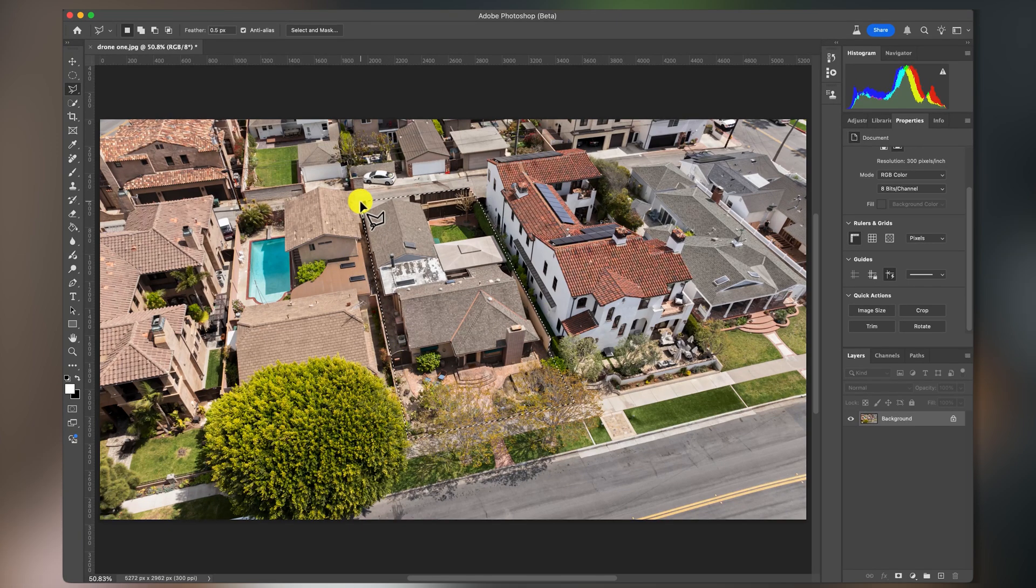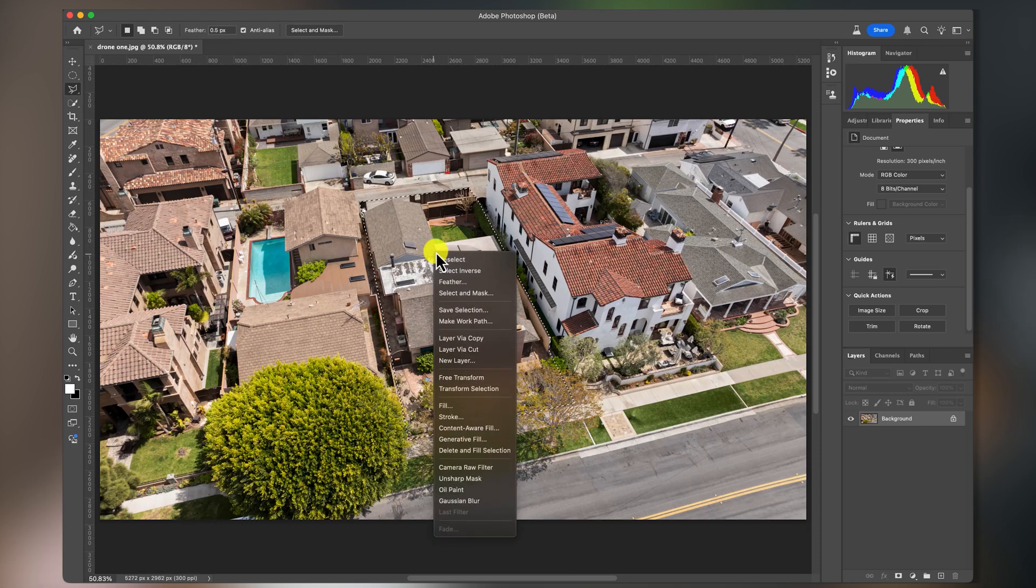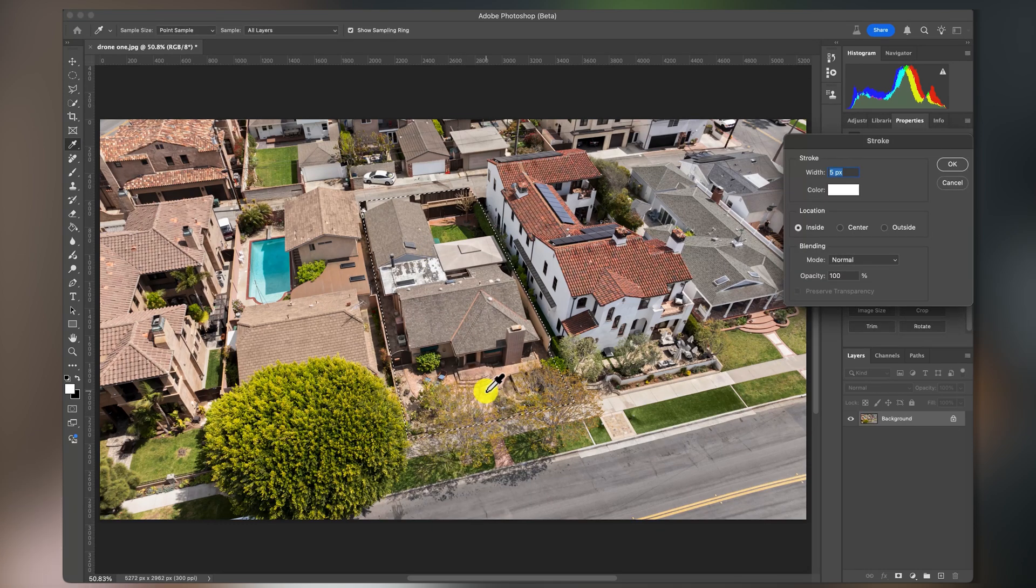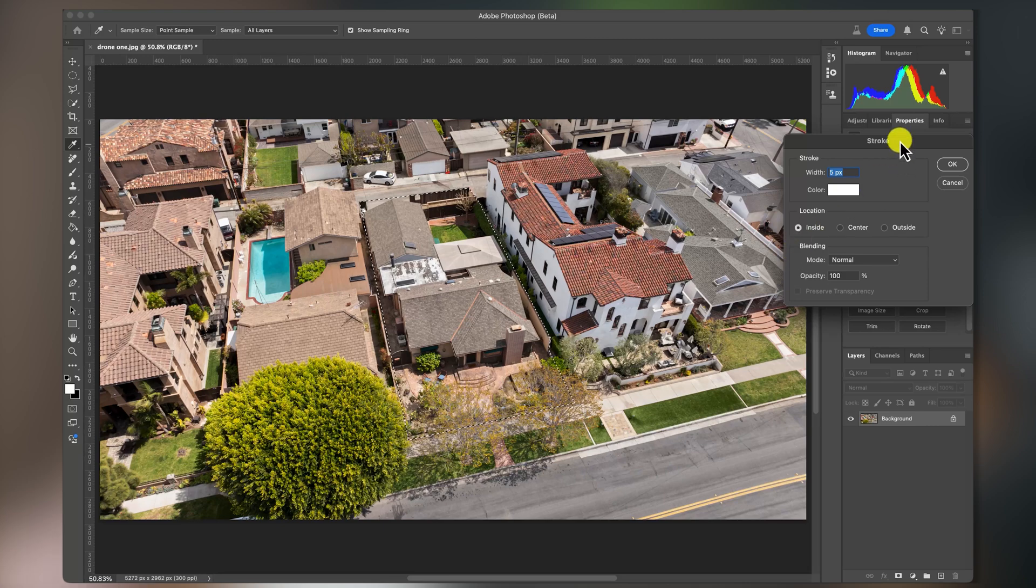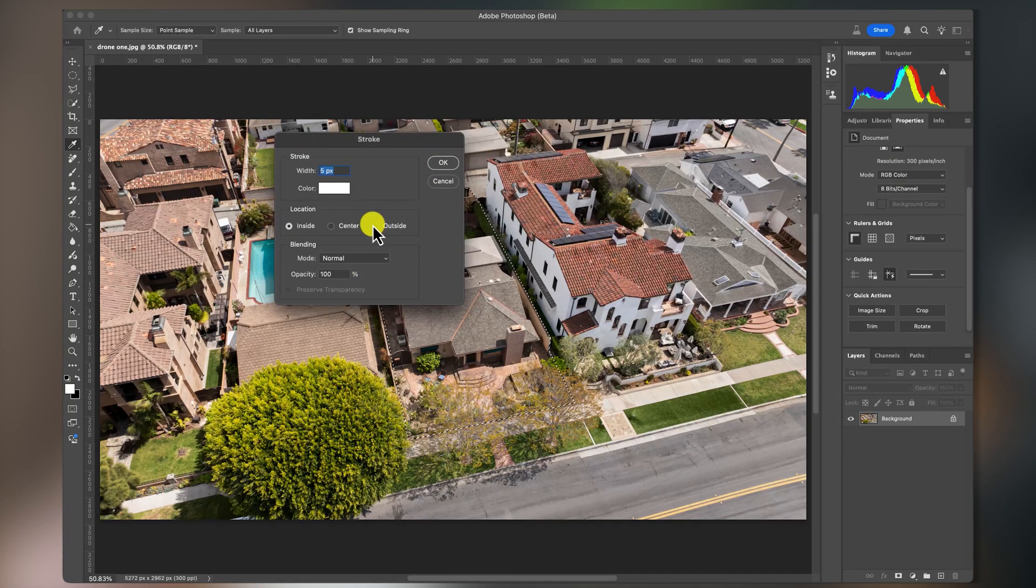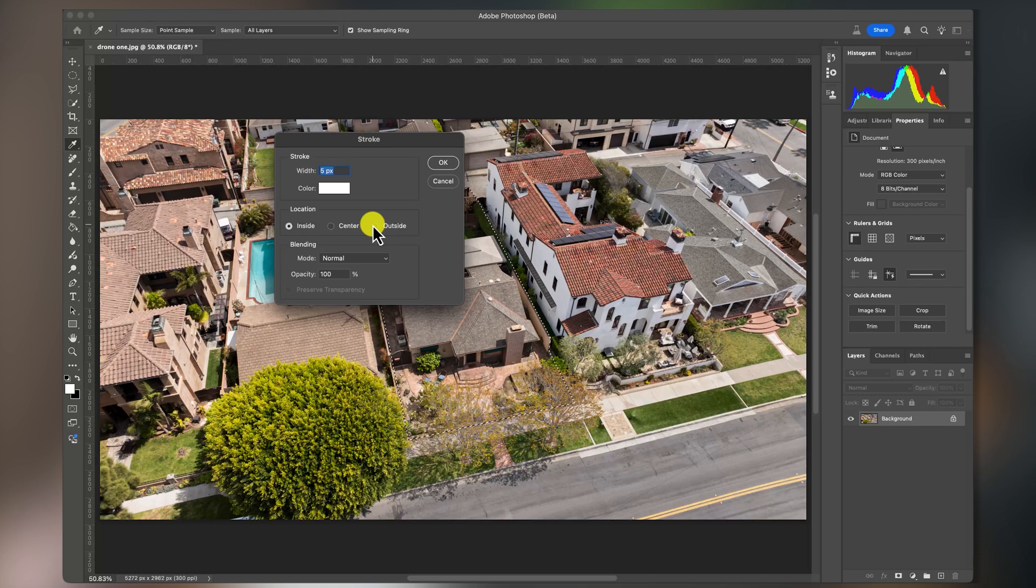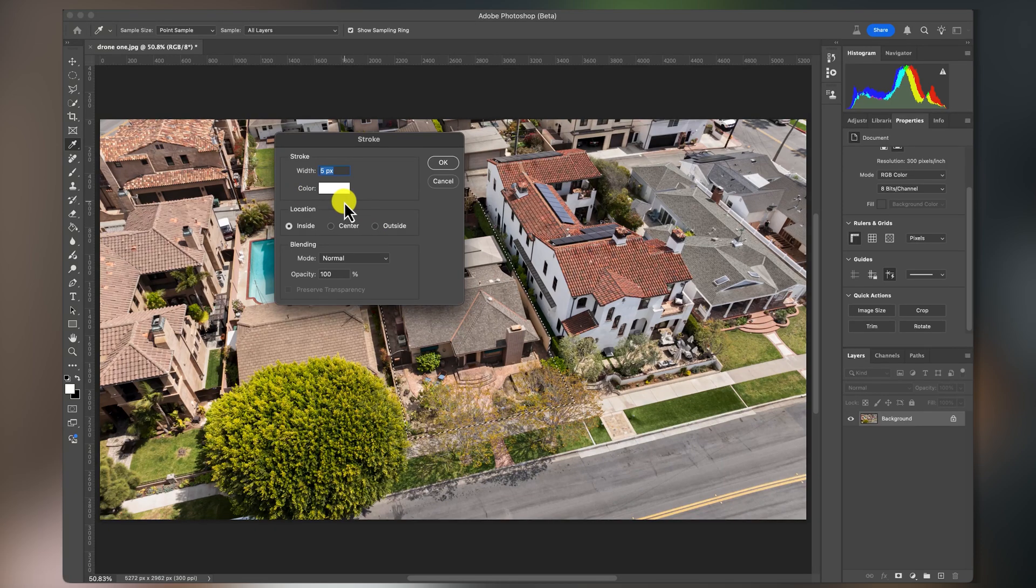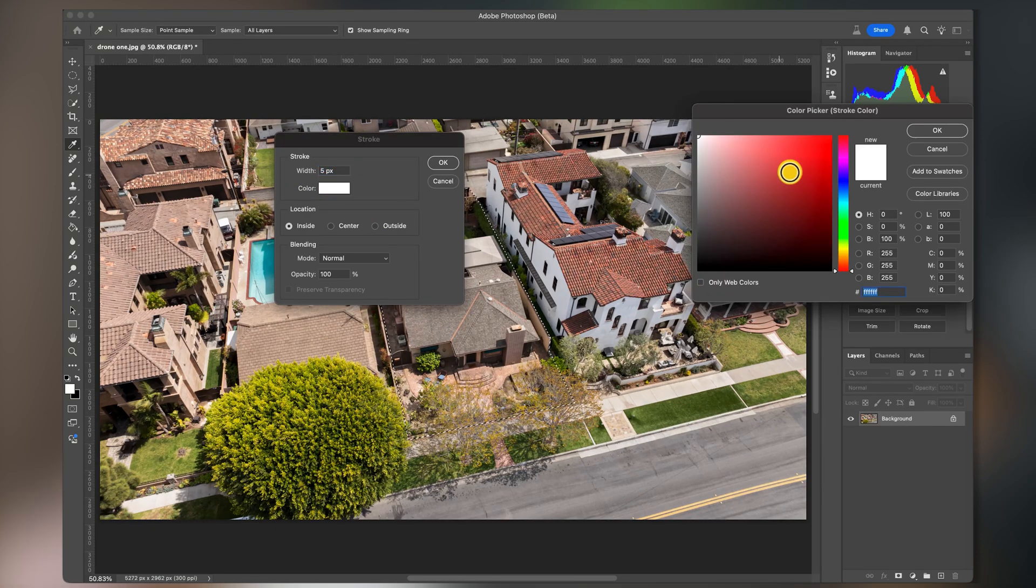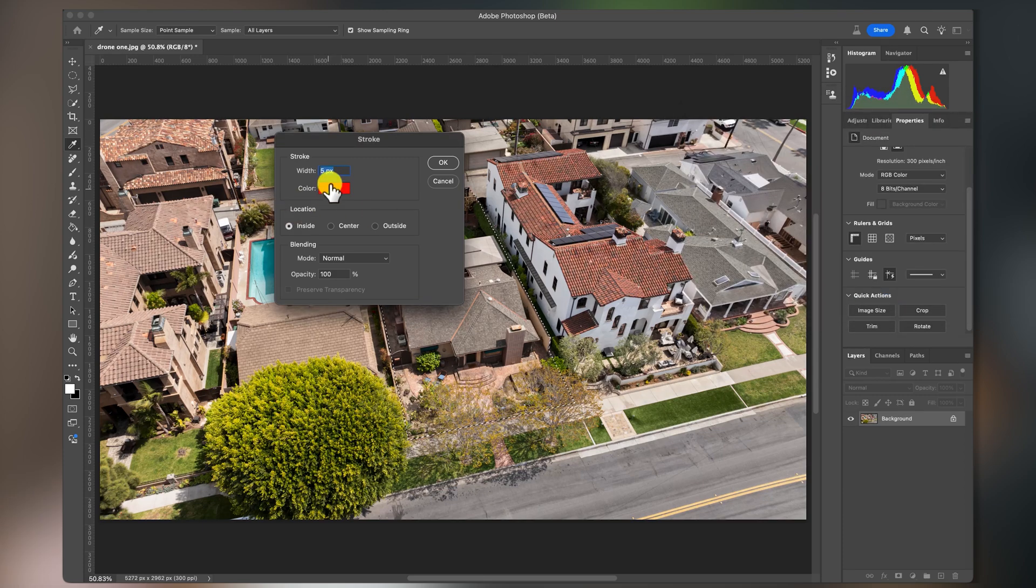And then from here, we're just going to right-click and click on stroke. Sometimes you have to play with this depending on the size of the image, how wide you want your stroke to be. I usually change my color to red and then I'll change my stroke to let's say 30 and see what that looks like.